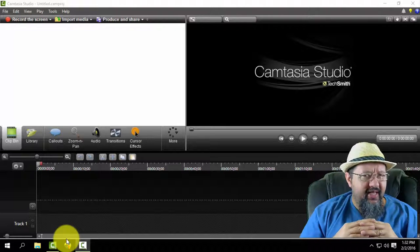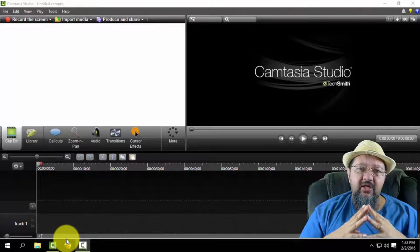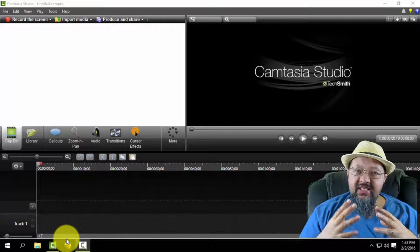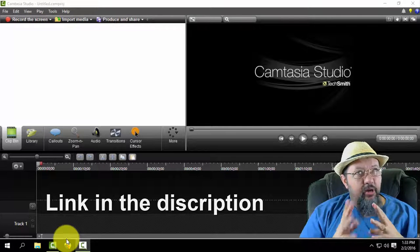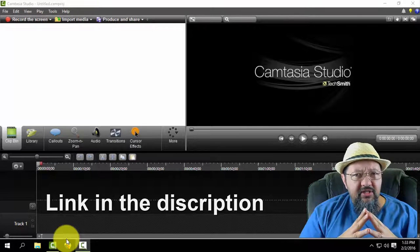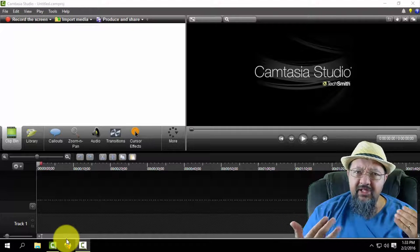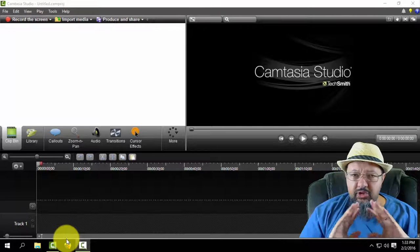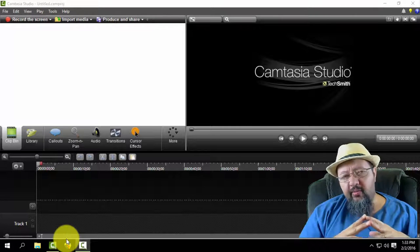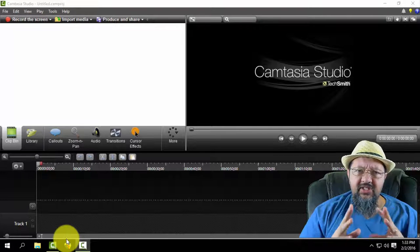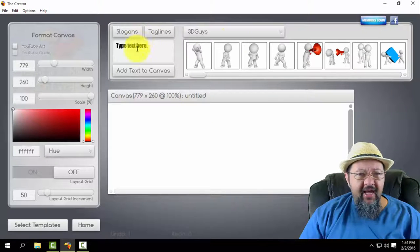To get started, we need to create some PNG assets. The way I create my PNG text images is with a software called The Creator, used to be known as The Logo Creator — really cool piece of software, relatively inexpensive. I'm going to show you how I use it to create text PNG files with clear backgrounds. Of course you can use another software like Photoshop or one of the free online text image creators.